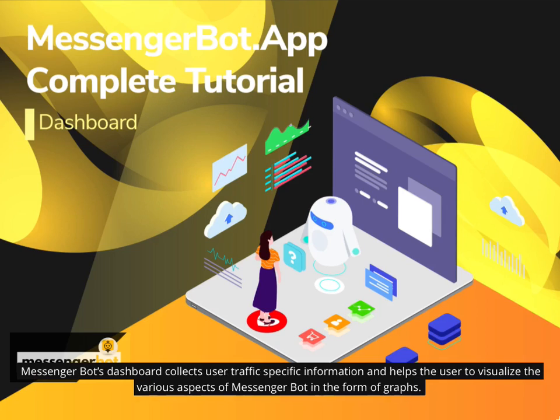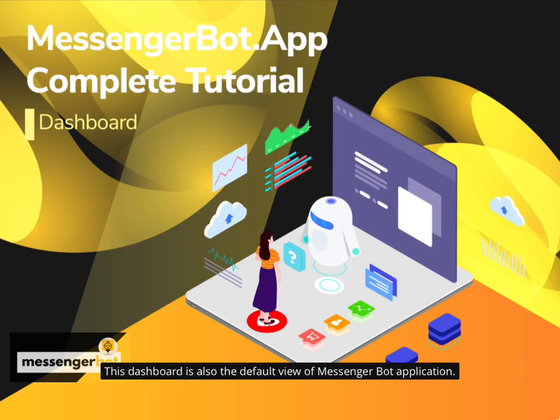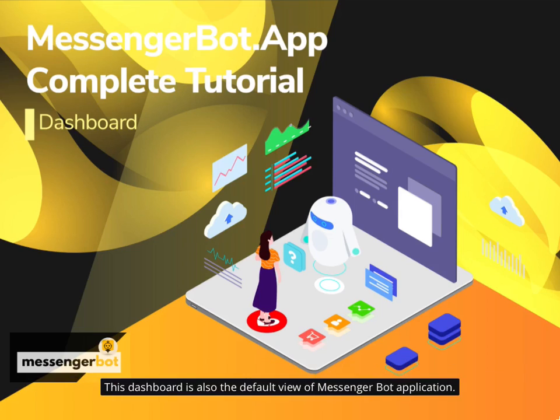Messengerbot's dashboard collects user traffic-specific information and helps the user to visualize the various aspects of Messengerbot in the form of graphs. This dashboard is also the default view of Messengerbot application.